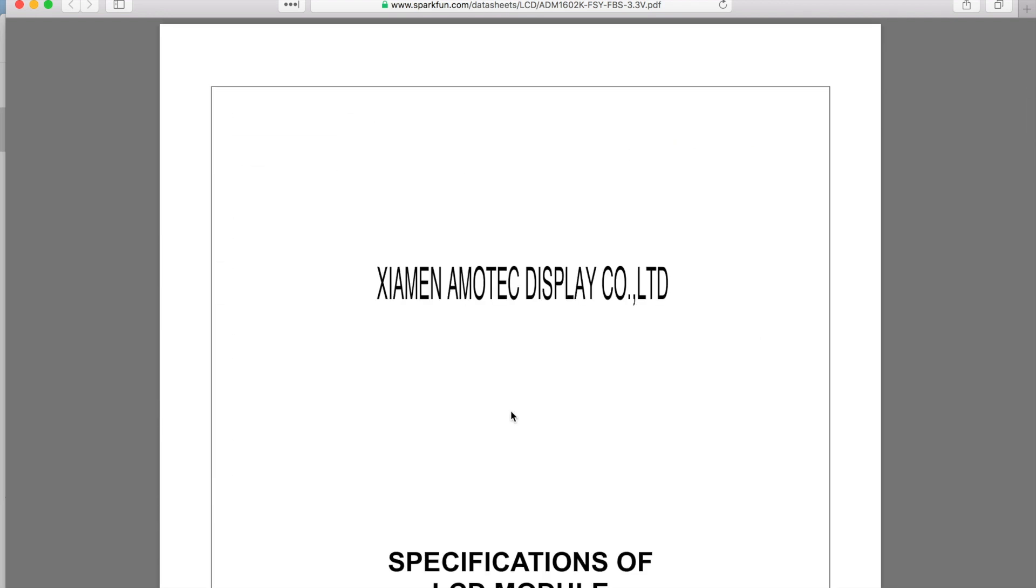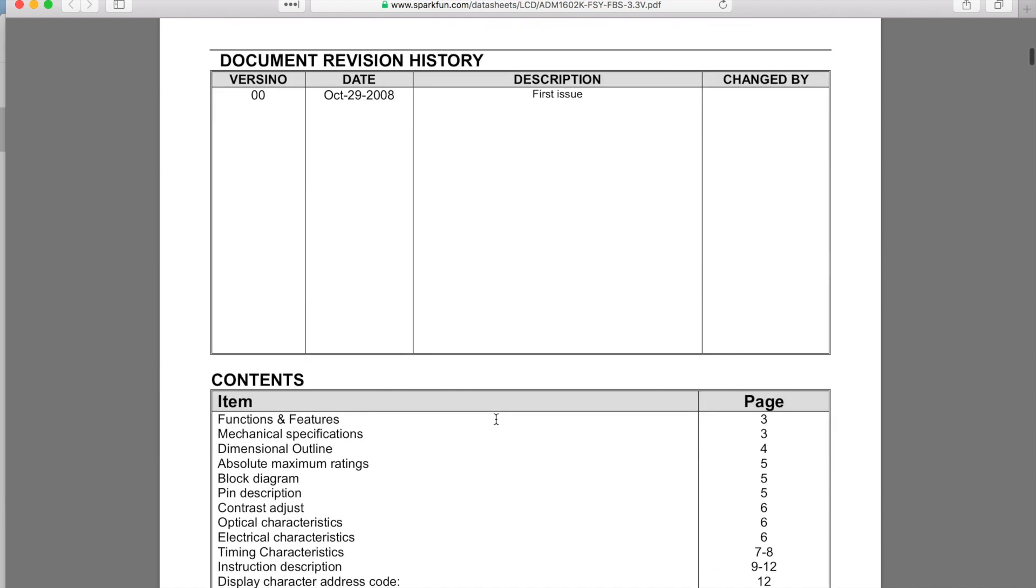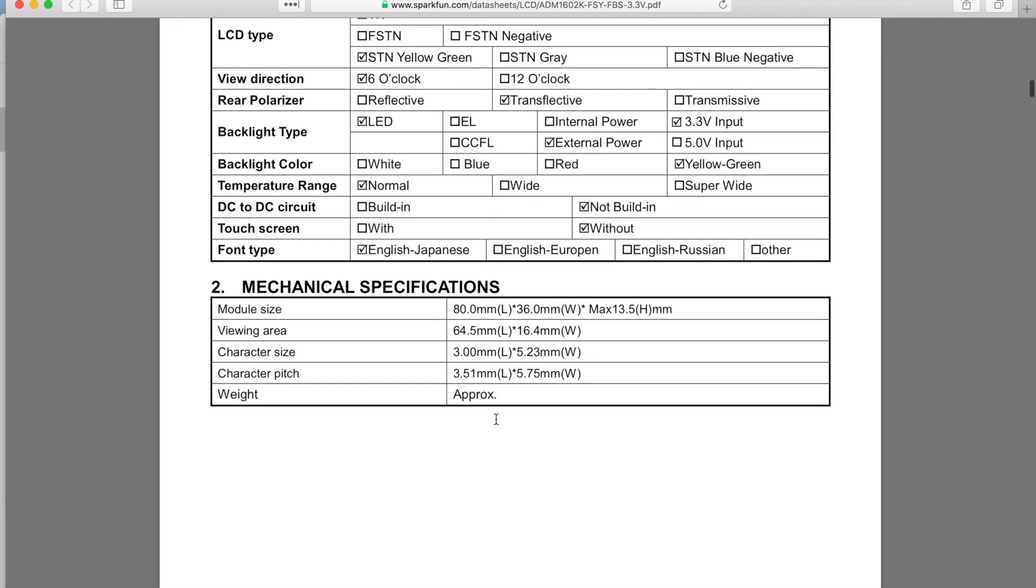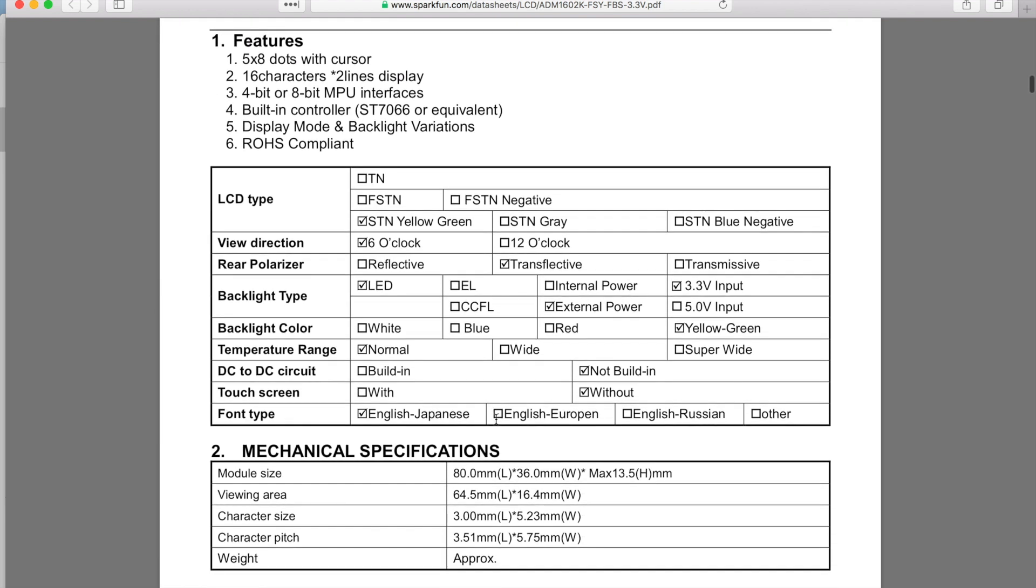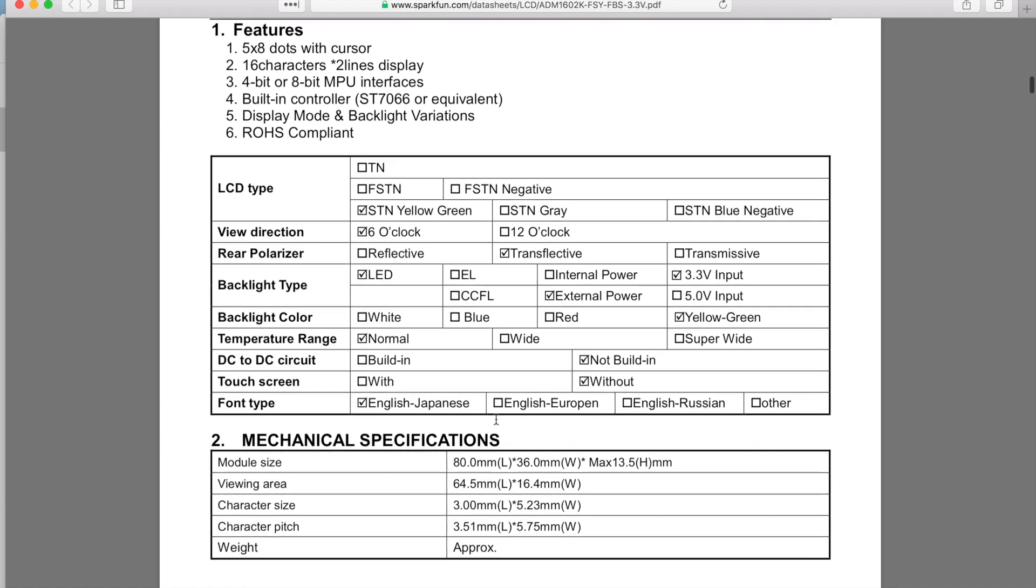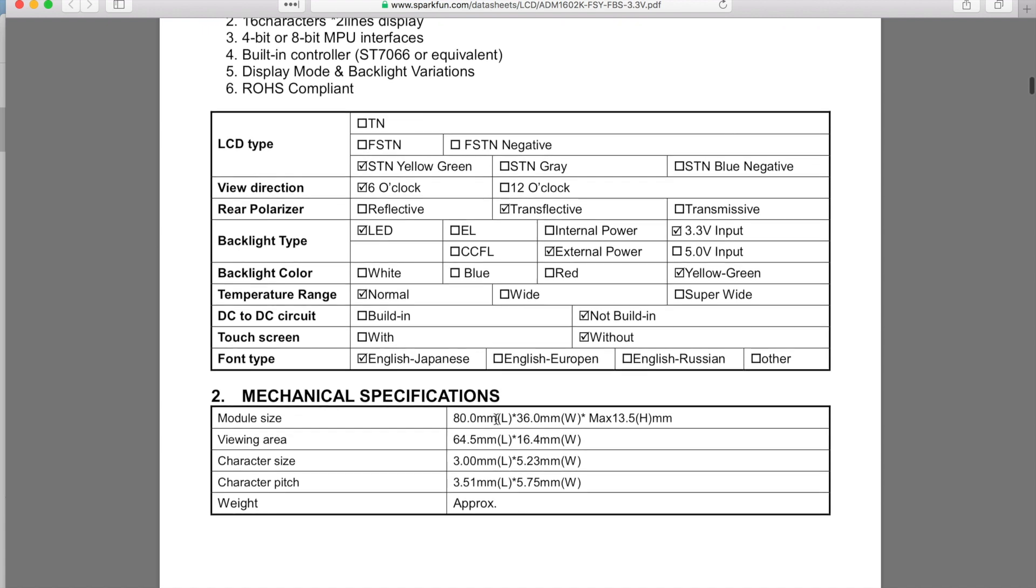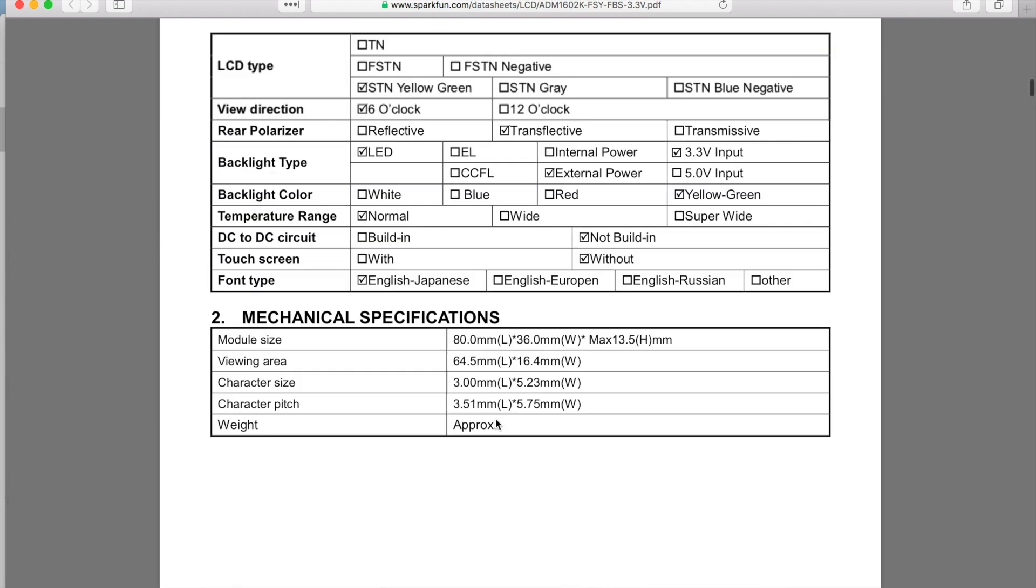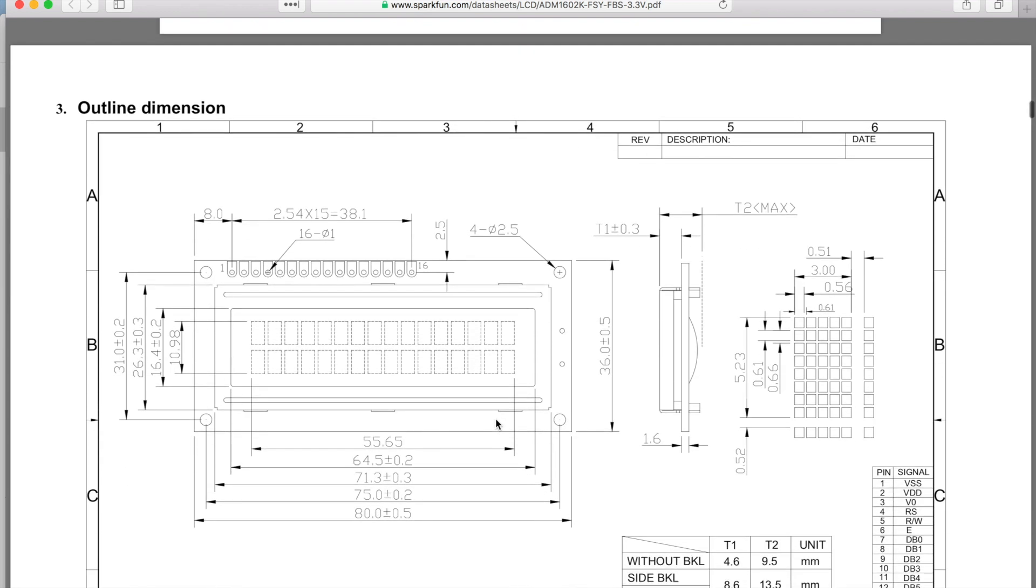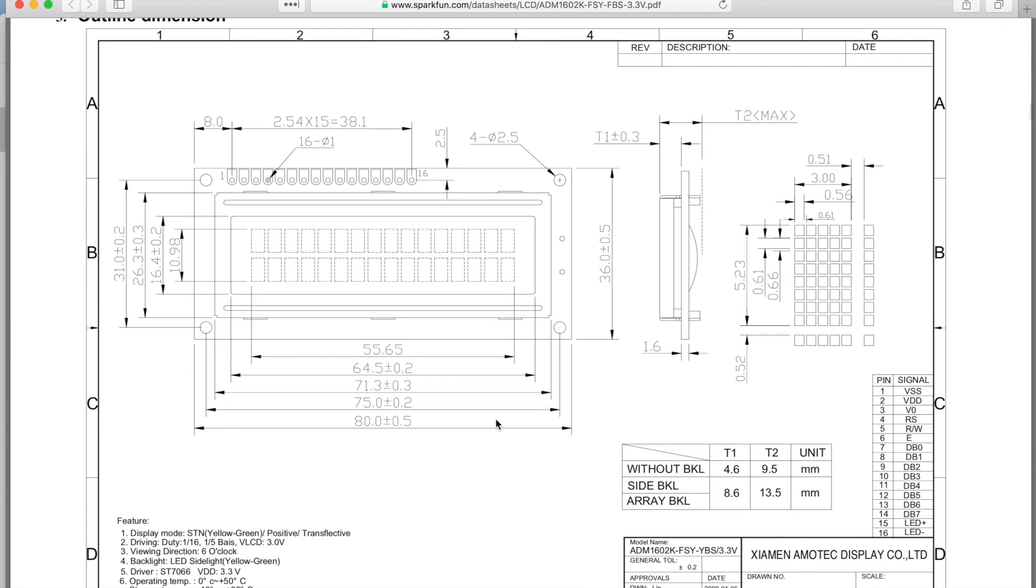So this is the datasheet for the SparkFun LCD that I was working with. This is basically general stuff you're going to want to go through and read. Some of this stuff is mechanical specs for putting the thing in a product or something.